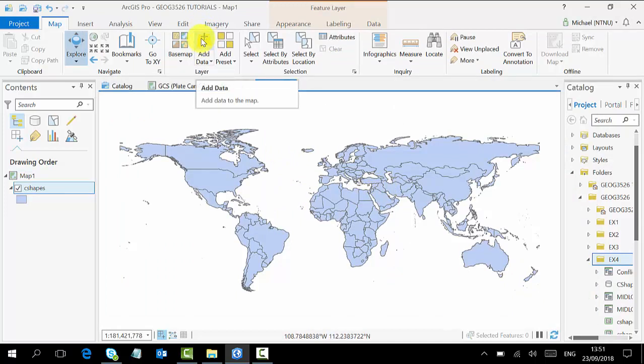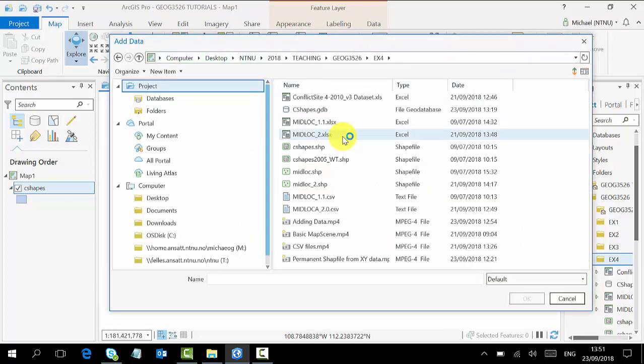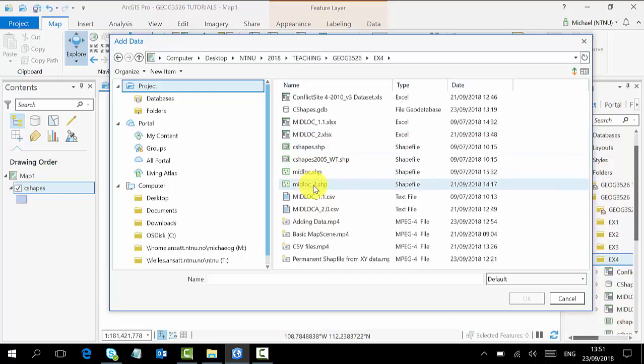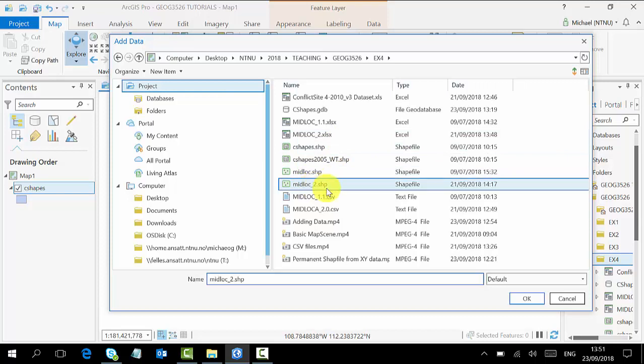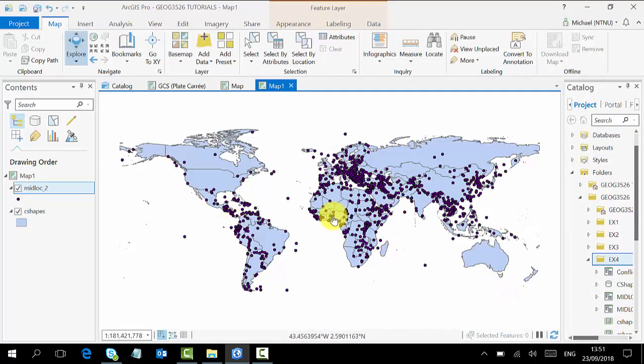For instance, if you are interested in the midlock tool, you click on it and okay, and your data opens.